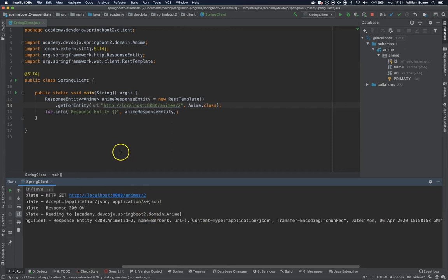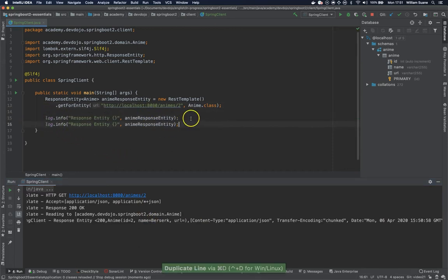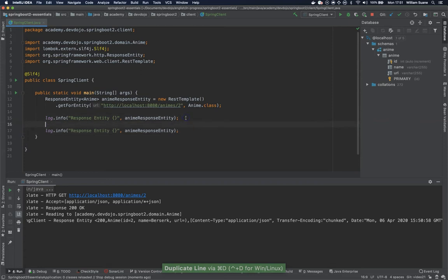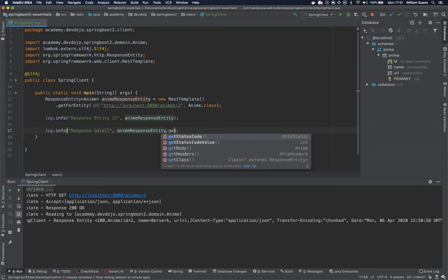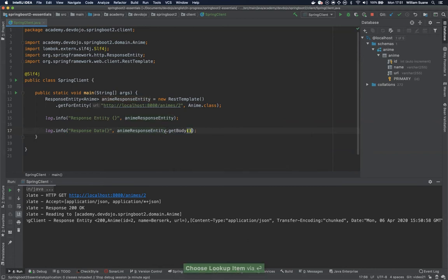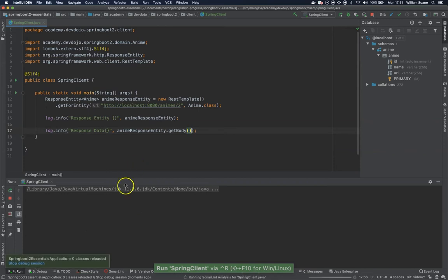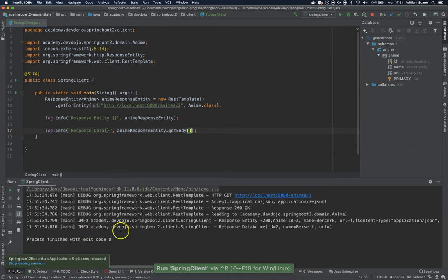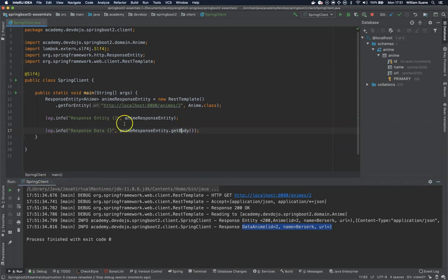So if you want to retrieve the information that is inside this object you just use the get body and by having the get body you will see now that we have the object anime. So as you can see here directly the anime.